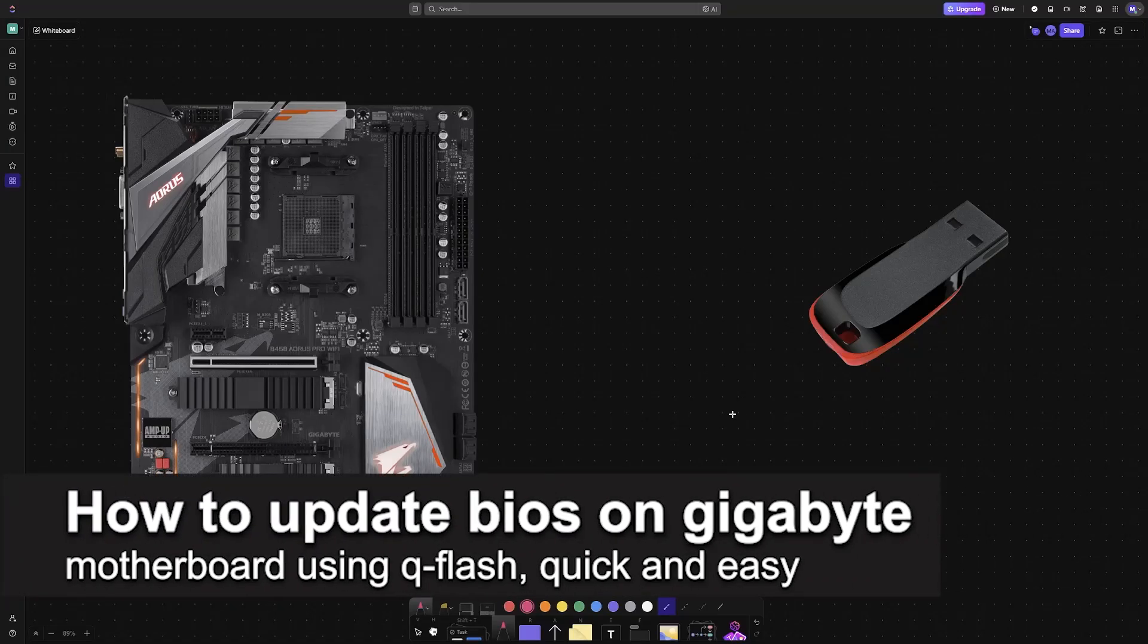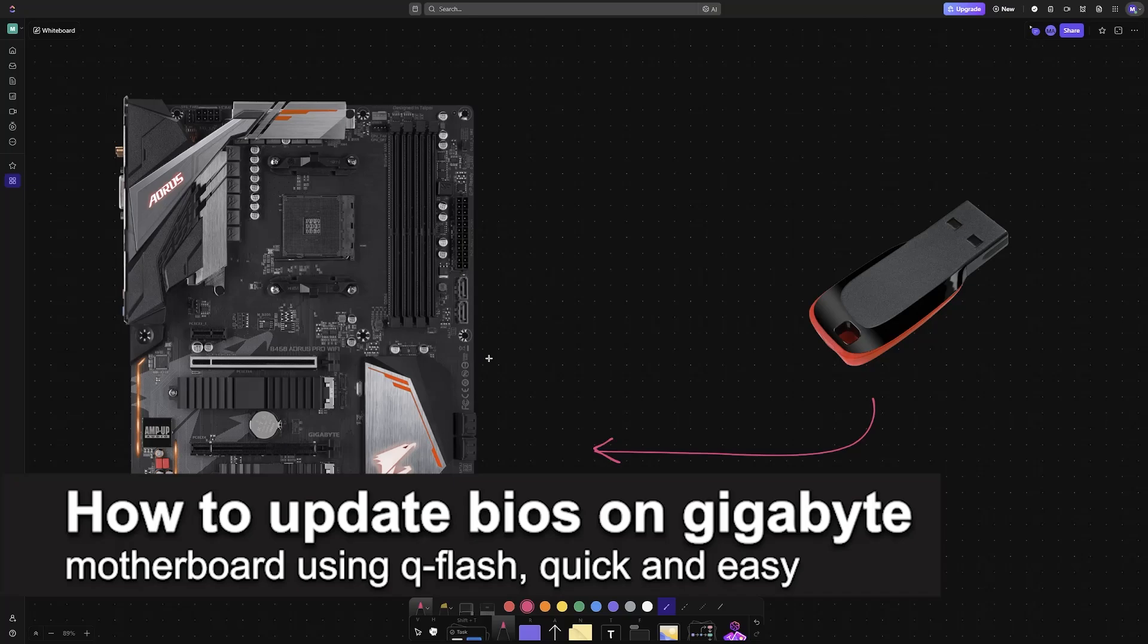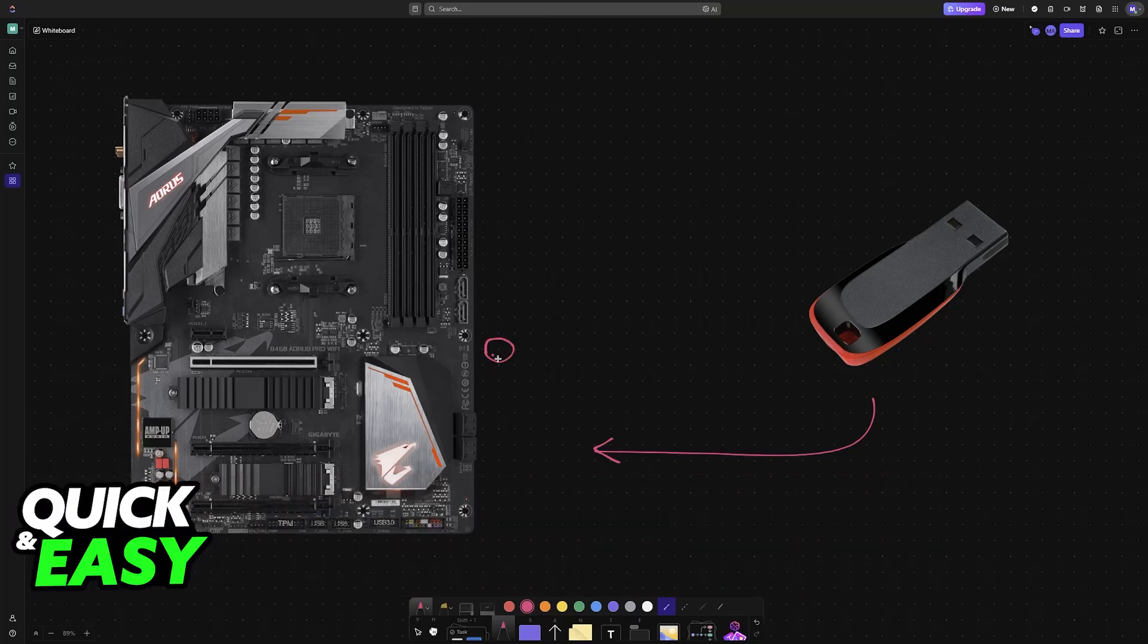In this video, I'm going to teach you how to update BIOS on a Gigabyte motherboard using QFlash. It's a very easy process, so make sure to follow along.